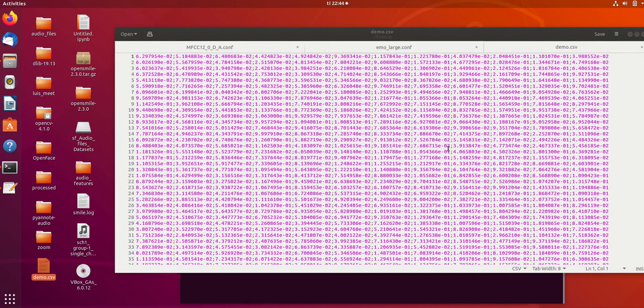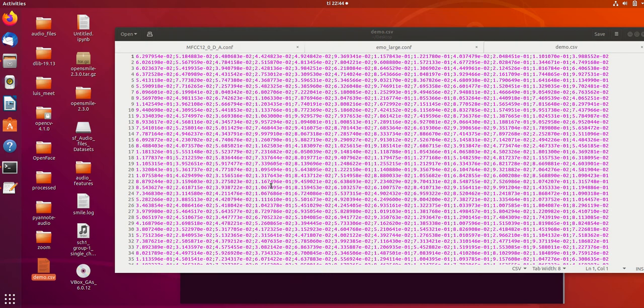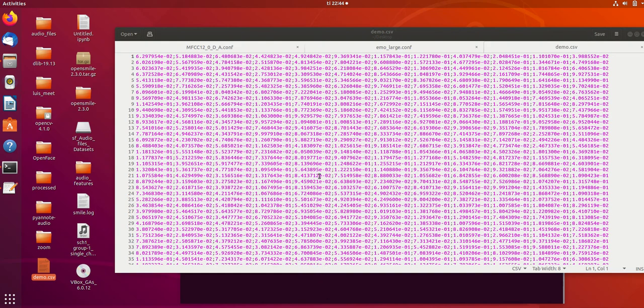These are the features. If I am correct, there are total 12 chroma features extracted by OpenSmile. You can use other configuration files in a similar manner to extract features like MFCC, pitch, loudness, and fundamental frequency.